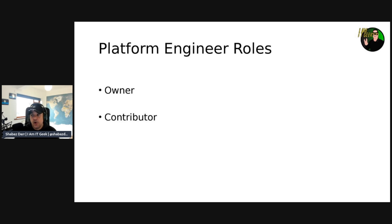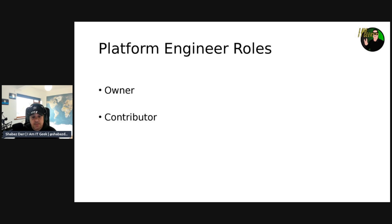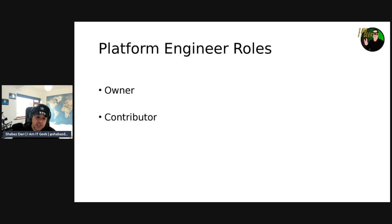If you have different landing zones, be careful with those permissions. From the contributor role perspective, this role gives the user full control to create and manage the dev center and projects within that resource group. It has the same permissions as the owner role, except it cannot perform role assignments.